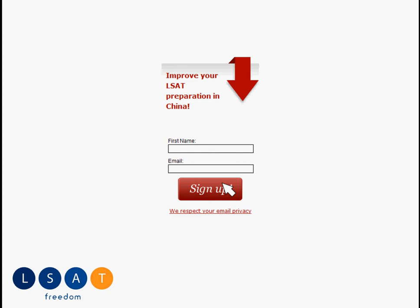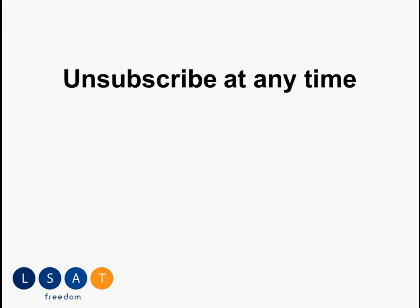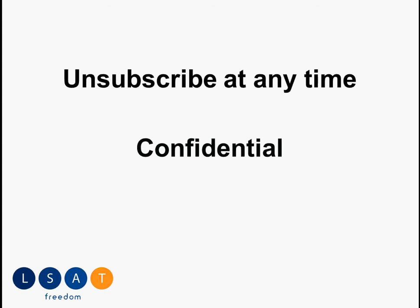You can unsubscribe at any time. Your contact information is 100% confidential. And the major benefit of this is you're going to learn a lot of things. We're going to send you a lot of information.